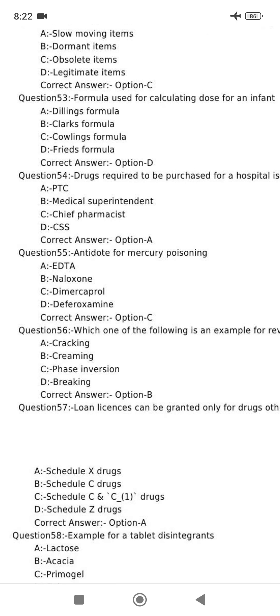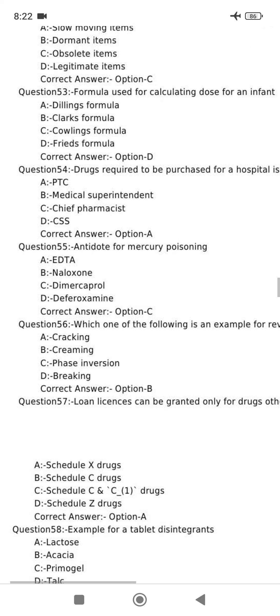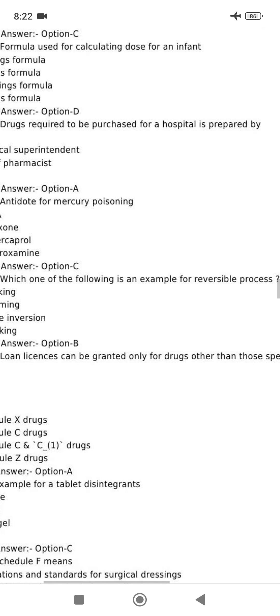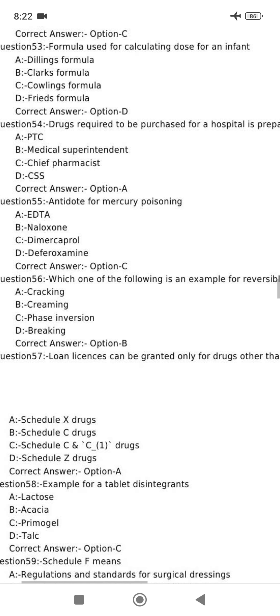Antidote for mercury poisoning is dimercaprol. As an example for a reversible process: creaming. Creaming is reversible, while cracking is irreversible.